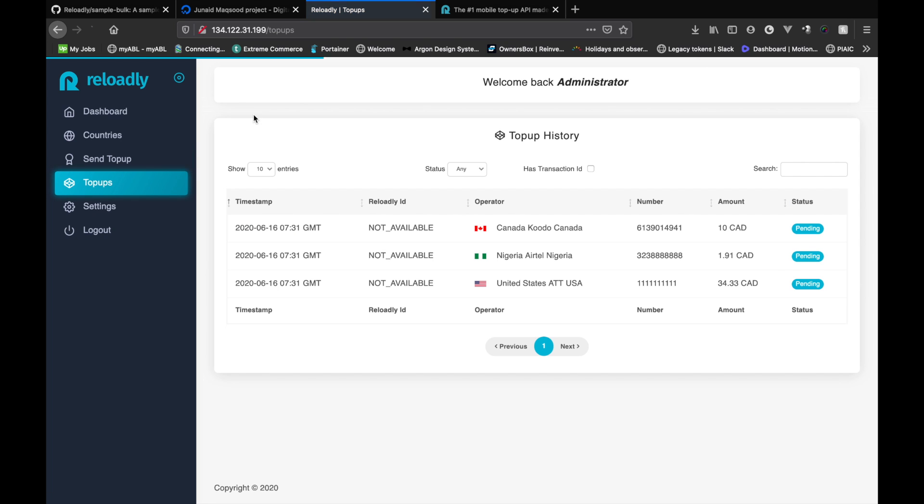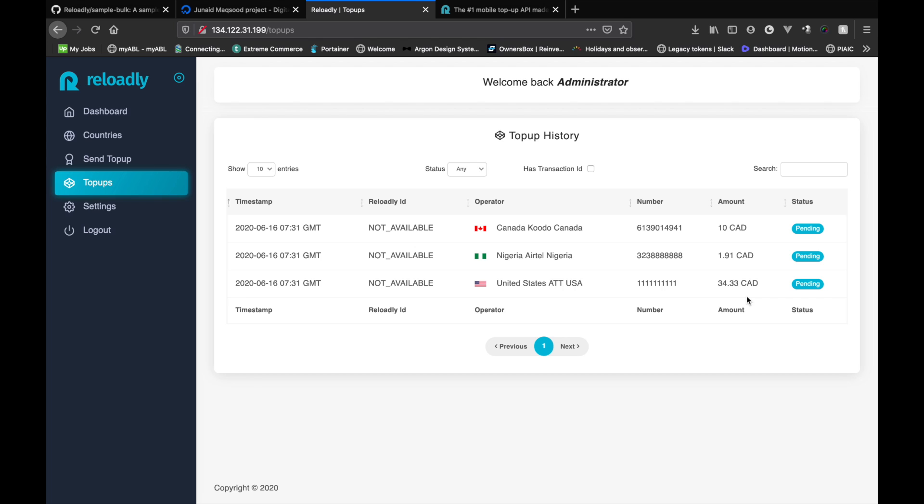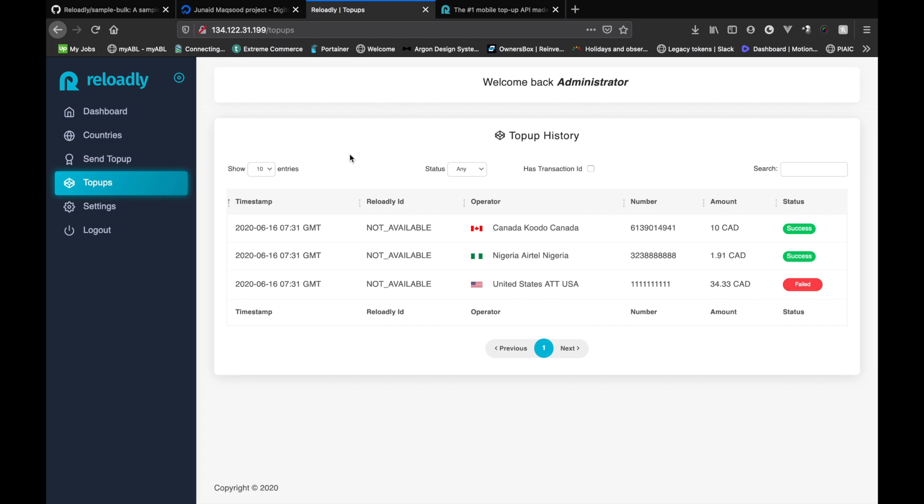So once these are scheduled, the system will take you to the top-ups page and you'll see all the top-ups that you have scheduled. Again, these are going to be pending and the system is going to process it in a few minutes. So let's wait for the system to process these. So now that the system has processed the top-ups, it's telling me that it was able to process these two top-ups successfully and one failed.